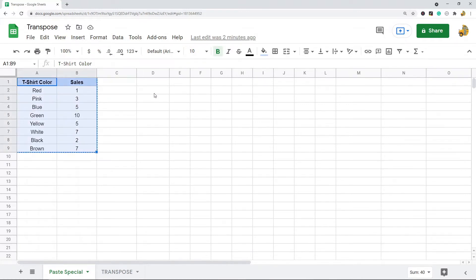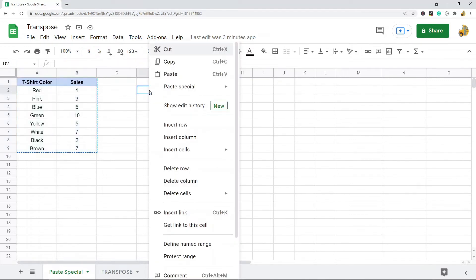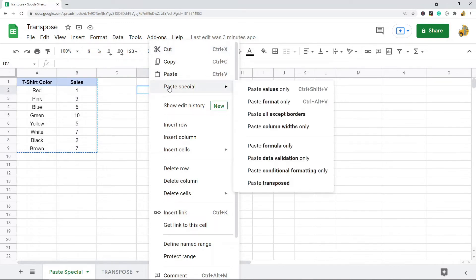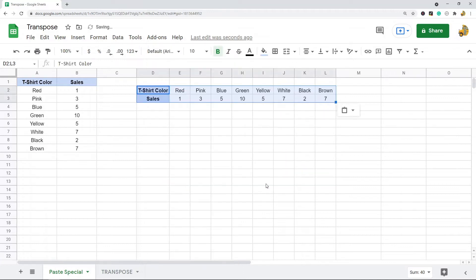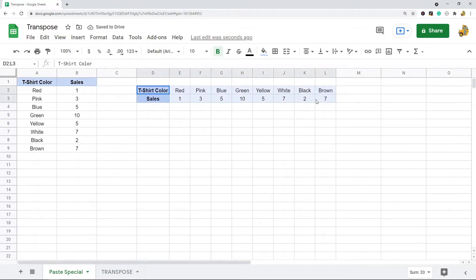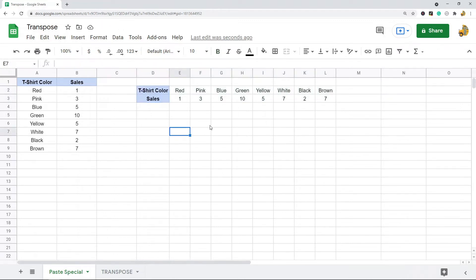And then what you're going to need to do is paste special. So you select the cell where you want the data to paste and then right-click, paste special, and then at the bottom here you see paste transposed. So that basically flipped my table so that my rows and columns are switched around. And you can see with this method it also pasted formatting which might be useful.